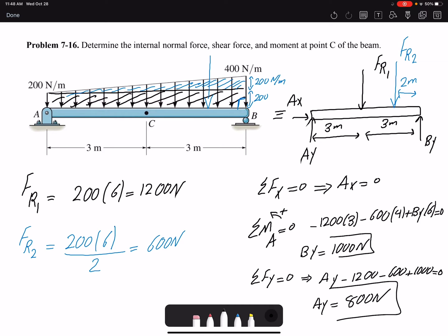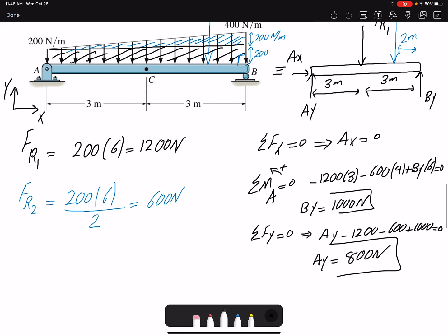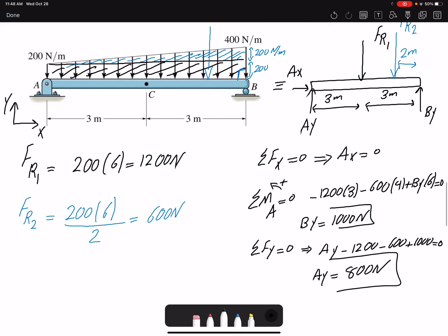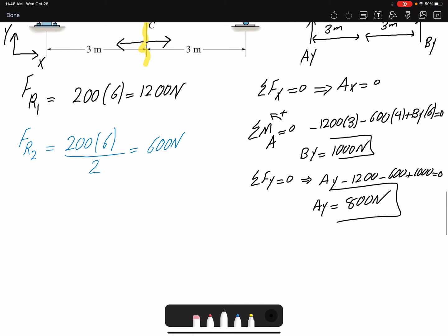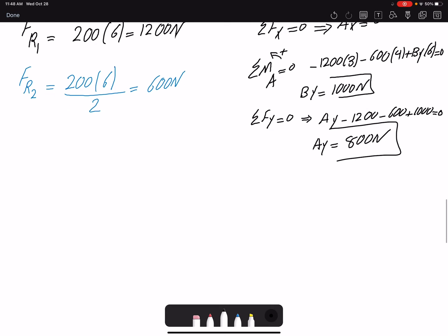Because the problem doesn't have an x-y coordinate shown, we must draw one so we know what we mean by positive x or positive y. Now that I've found the reaction forces, I can make a section cut and find the internal loading at C. When making a section cut you have a choice of considering the right side or the left side — here I'm going to draw the free body diagram for the left side.